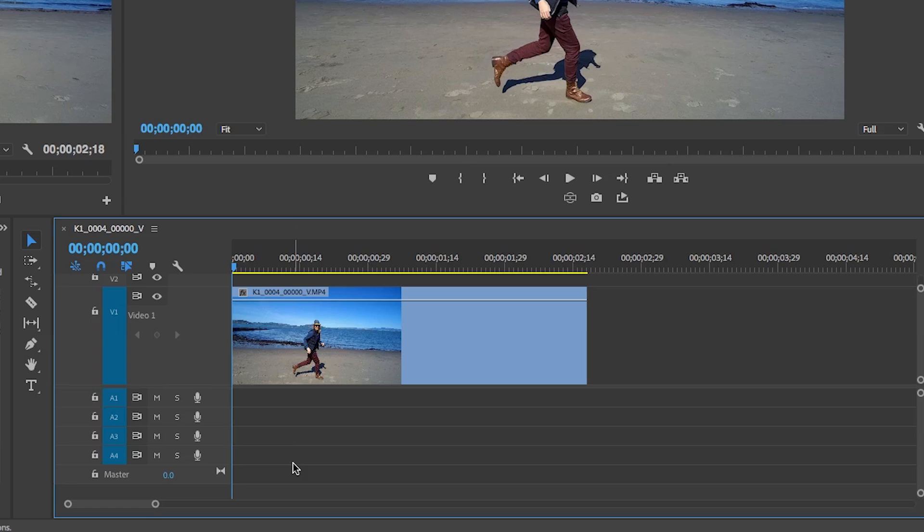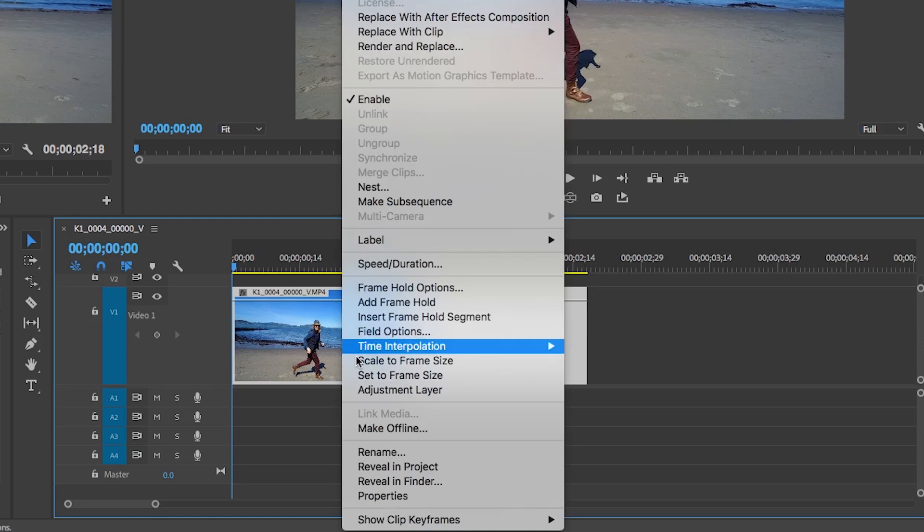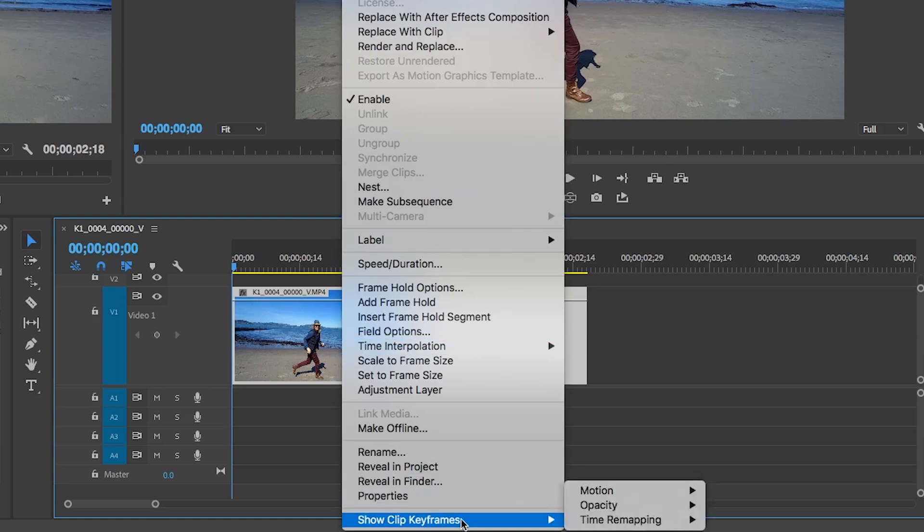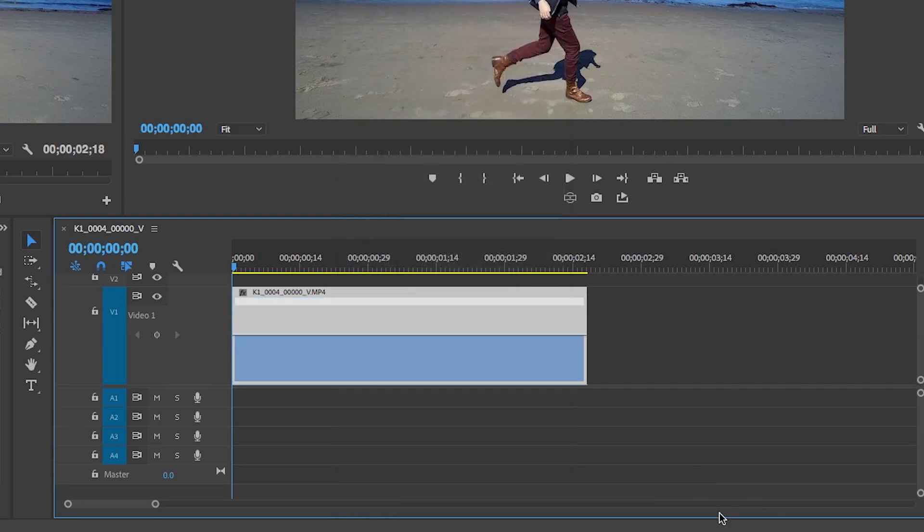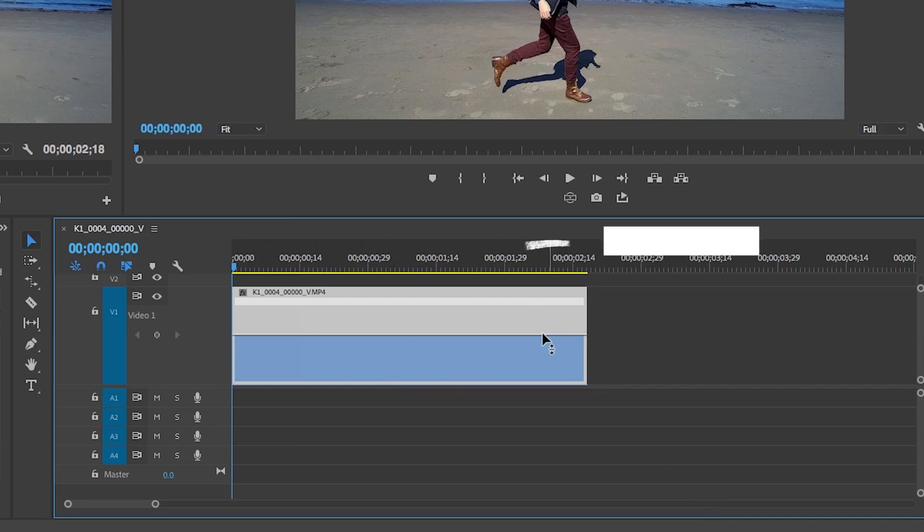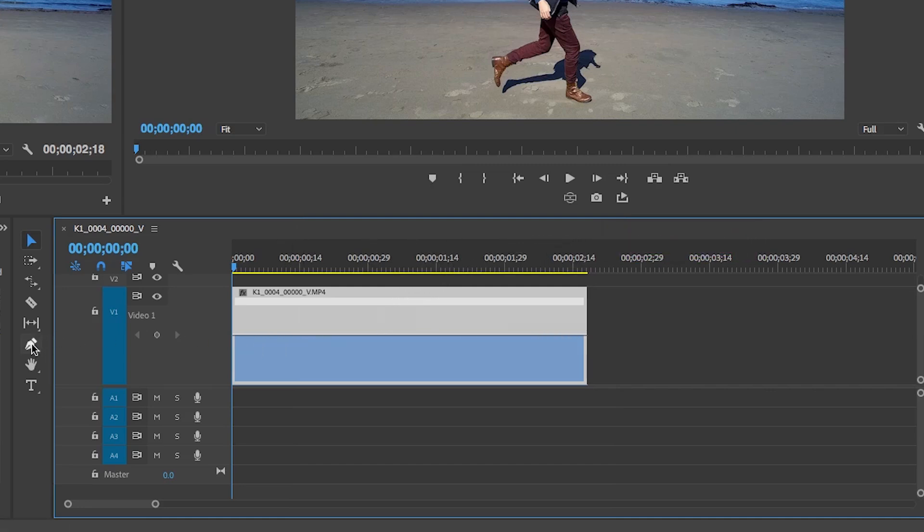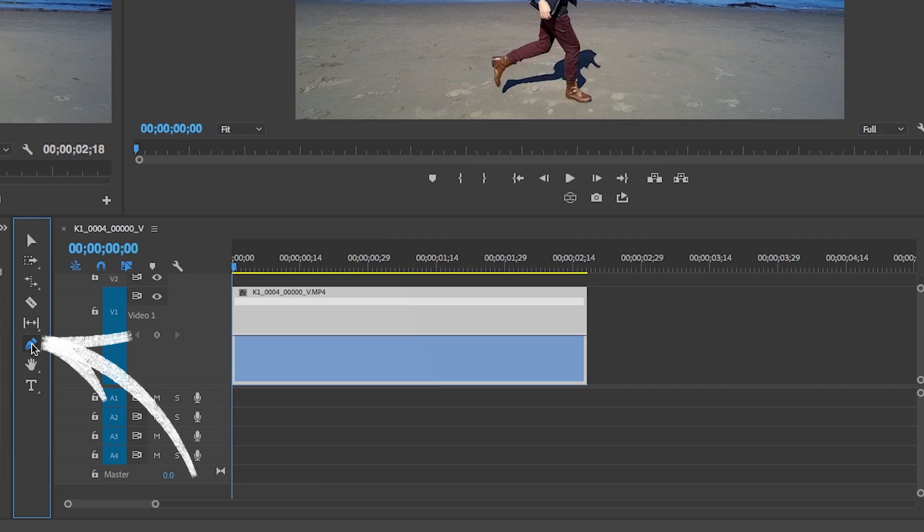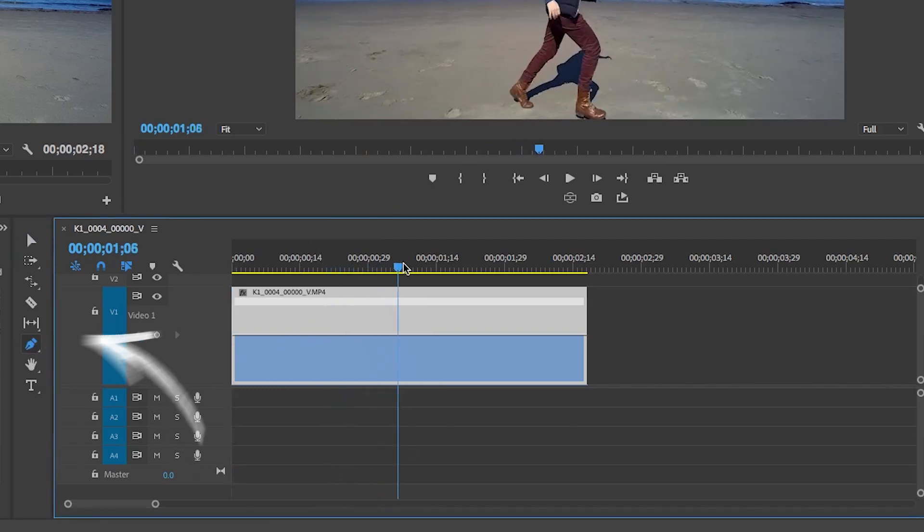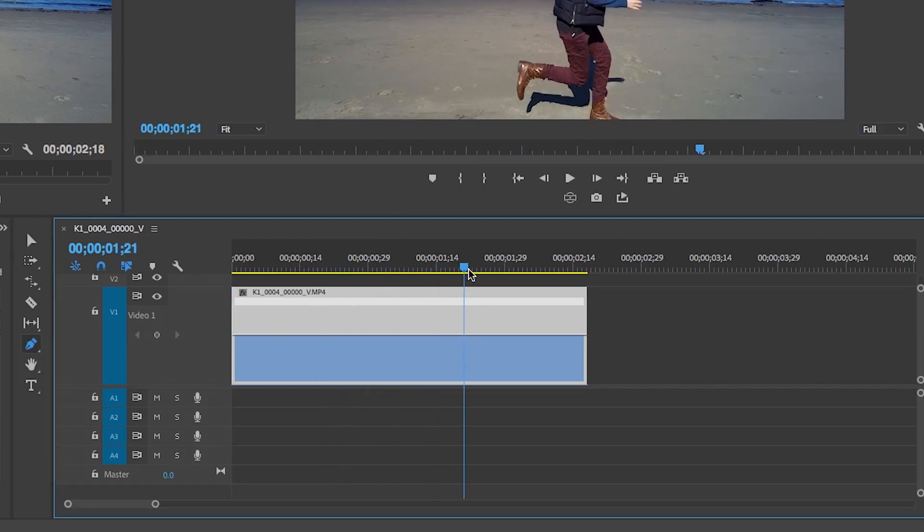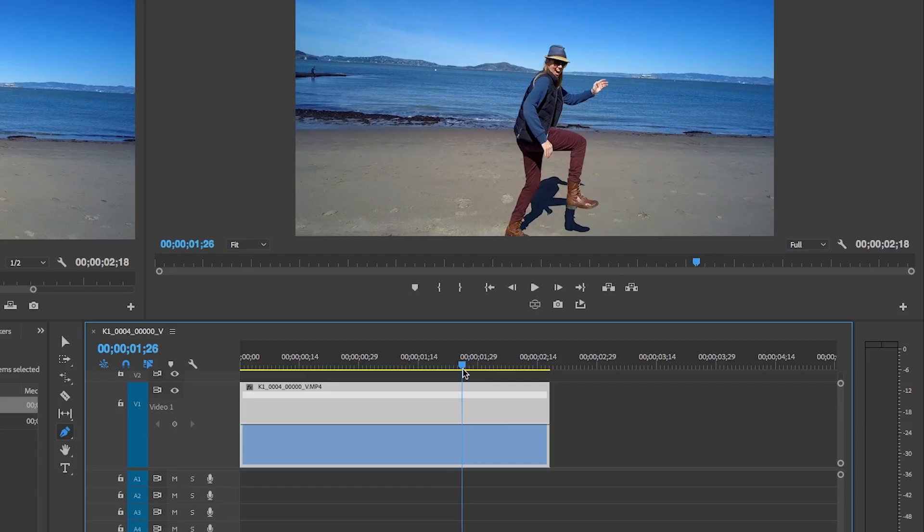So first things first is to right click, go to Show Clip Keyframes, Time Remapping, Speed. And now let's change the clip. This blue area here represents, at the very top of this blue line is 100% speed. And we're going to use the pen tool to set points to basically keyframe the speed. Let's go to the point on the clip where we want it to slow down. Let's say right before I jump.